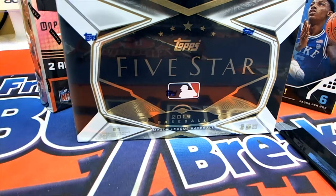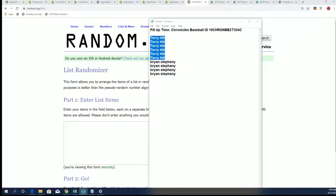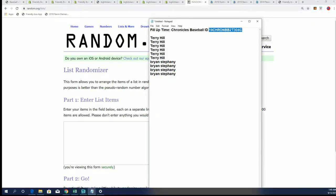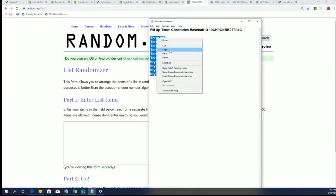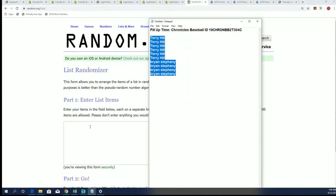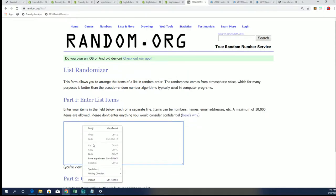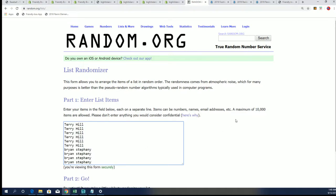That's right, Chronicles baseball is coming up in a minute and we're looking to fill up 304. We got 304C which is gonna be our filler and one spot is up for grabs here in Chronicles baseball two-team random.